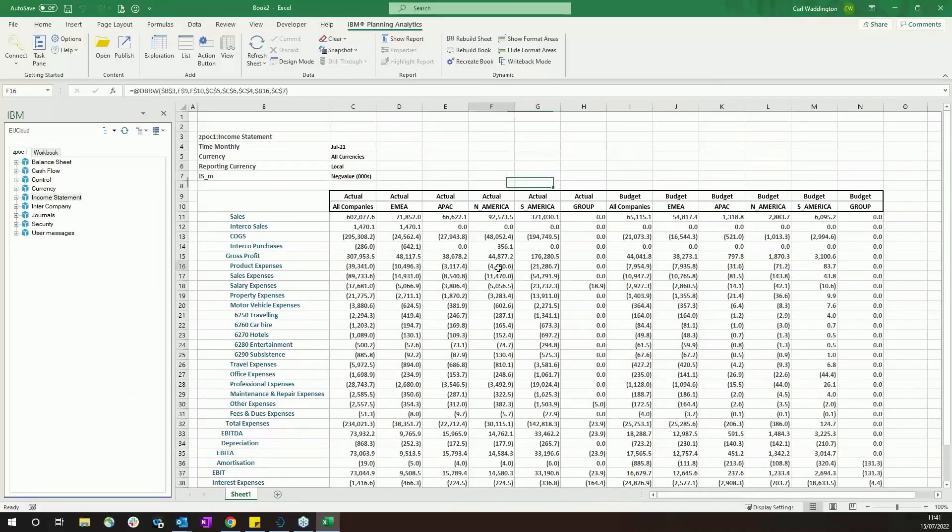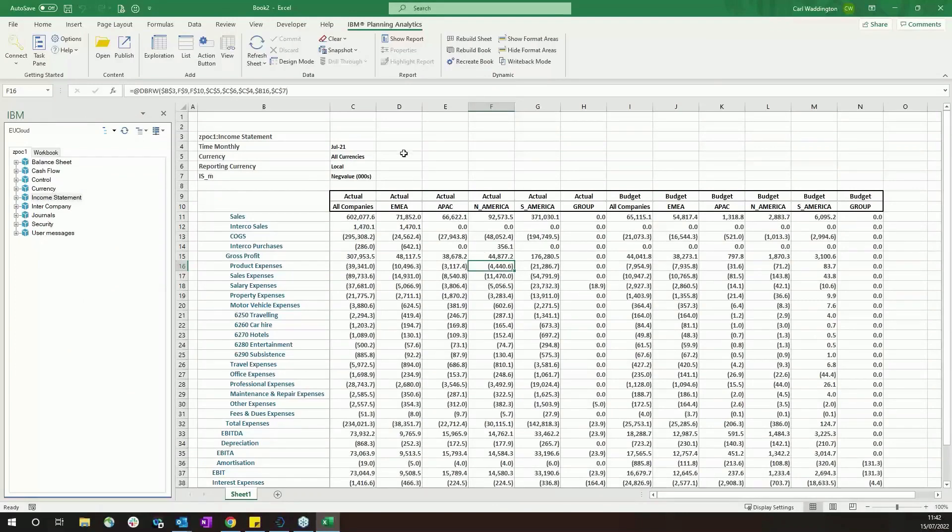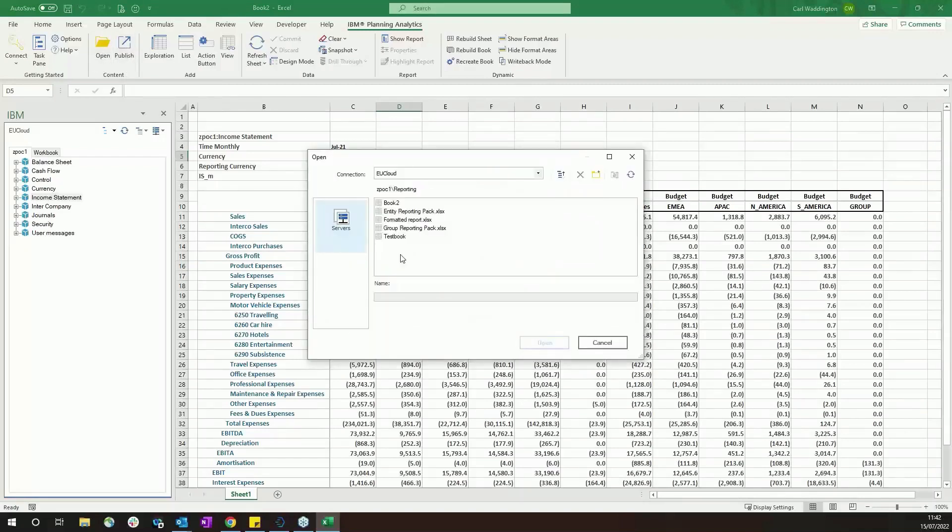Still with all the functionality that you would expect, with the data updating. Once you get quite good at building these reports with the Excel formatting and other Excel features as combined with the TM1 format, you can actually create some quite useful reports.